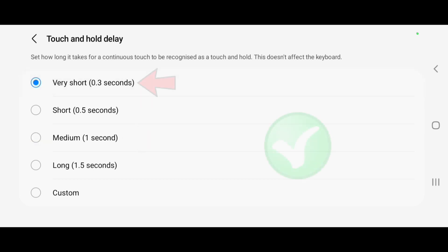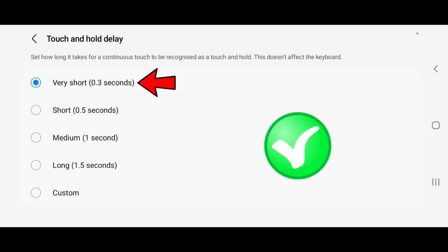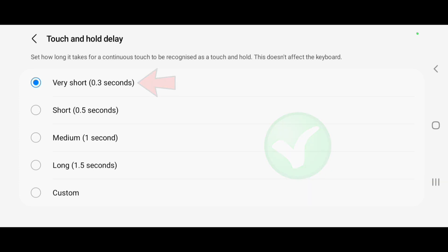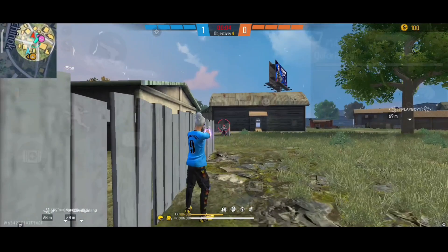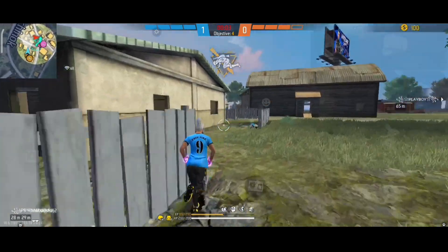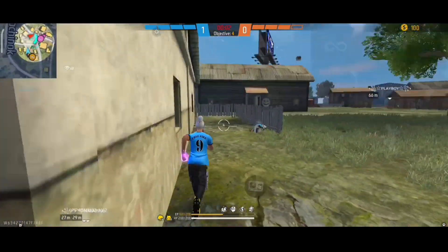You can see this is very short — 0.3 seconds. You can drag this. So you can change the settings if you want to change the settings.